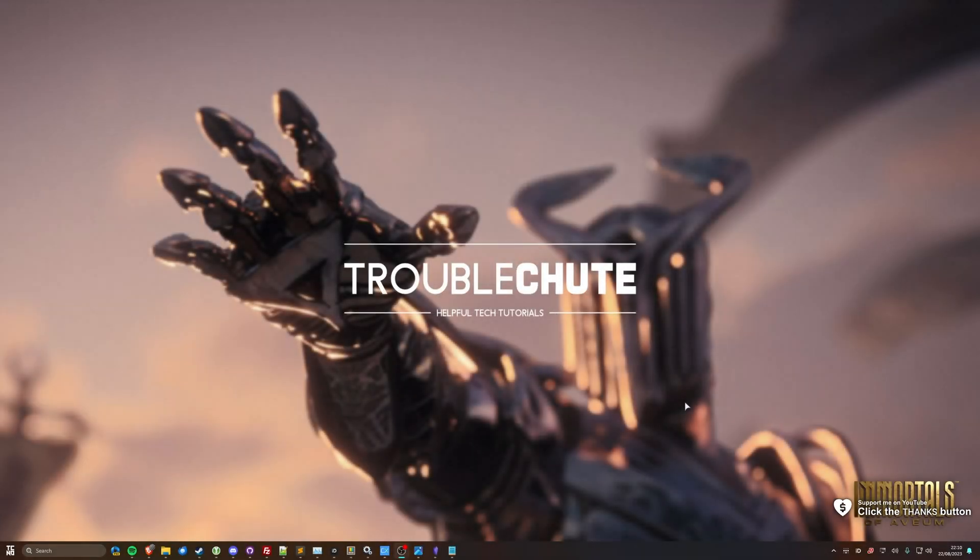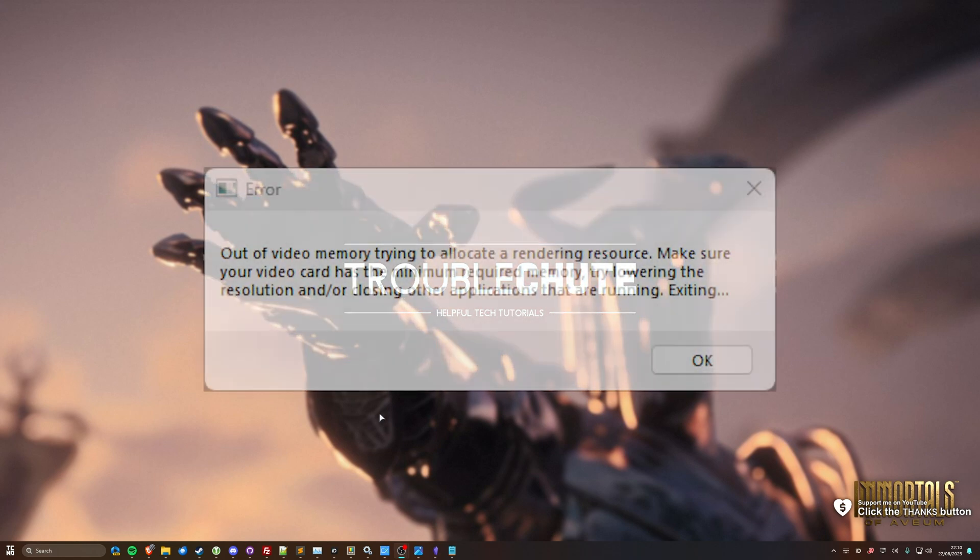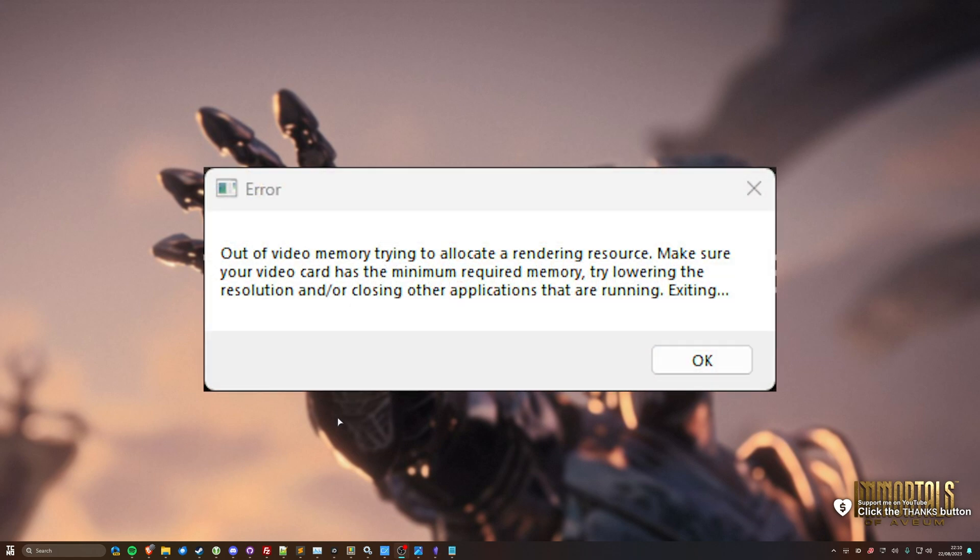Immortals of the AVM is now released, and if you find that you're not able to launch the game because it's crashing before you even get to the main menu with something about GPU out of memory, this video is for you.